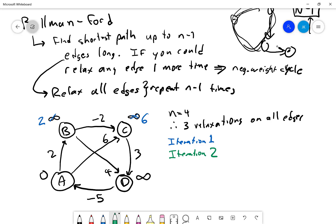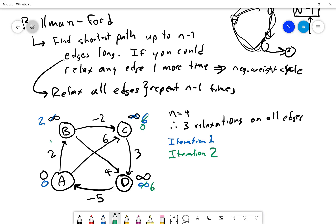Iteration two: we go through every edge again from the previous state. A's edges: zero plus two stays two for B, zero plus six stays six for C. From B: two plus four gives six for D; two minus two gives zero for C. From C: six plus three gives nine for D — not better than six. After two iterations: B=2, C=0, D=6, A=0.